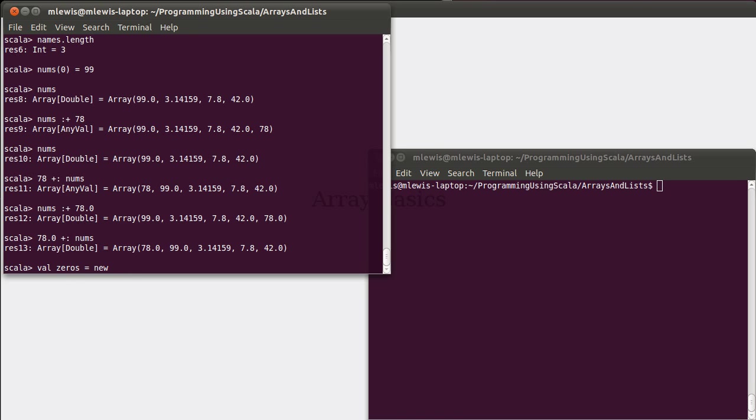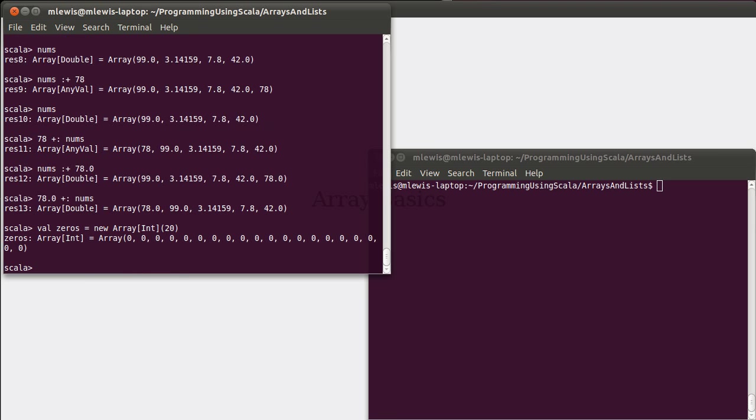And that syntax, we use the keyword new, and we follow it with array, and we have to tell it what type of array we're doing. So if I make an array of ints, and then I have to pass it a value for how many of them I want. So let's just say I wanted 20. And we get an array with 20 integers, and they all start off as zeros.